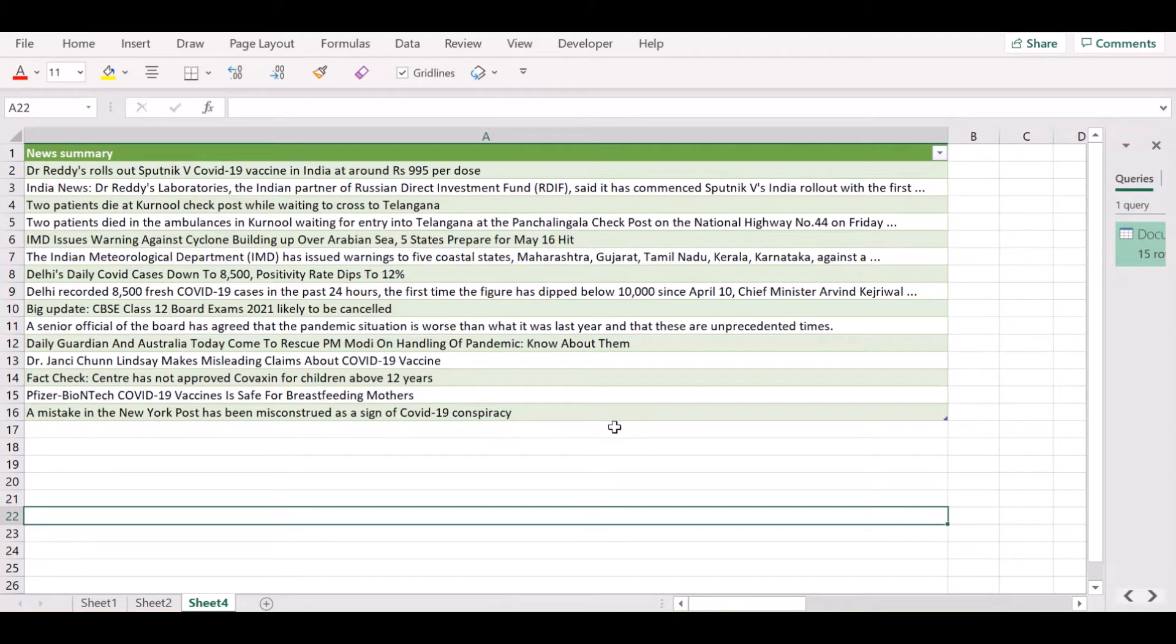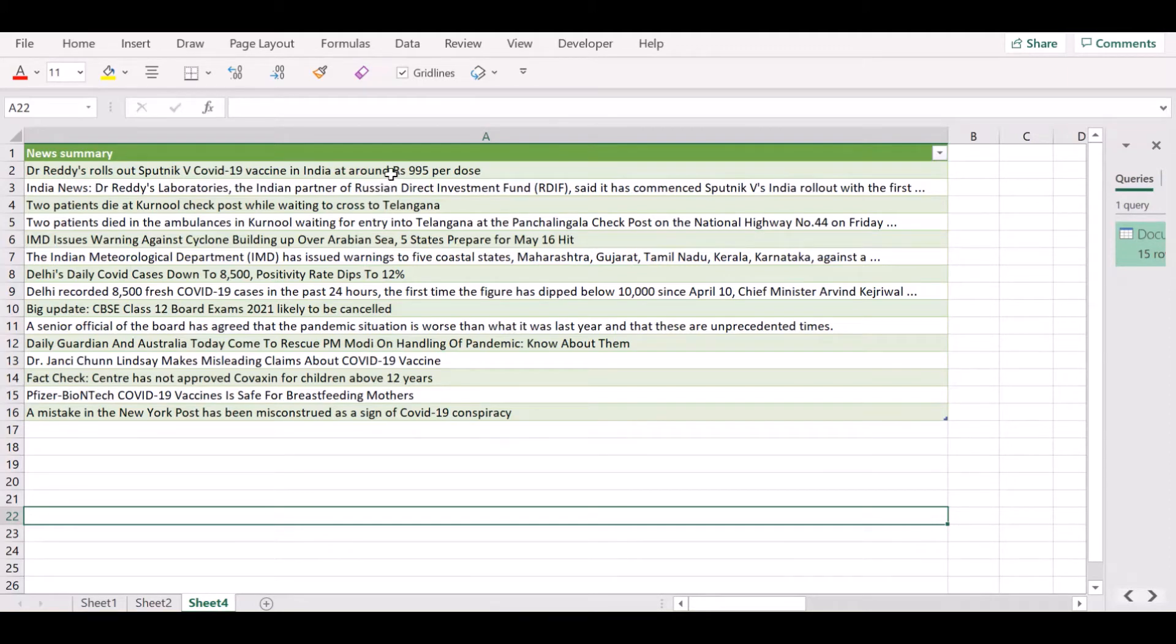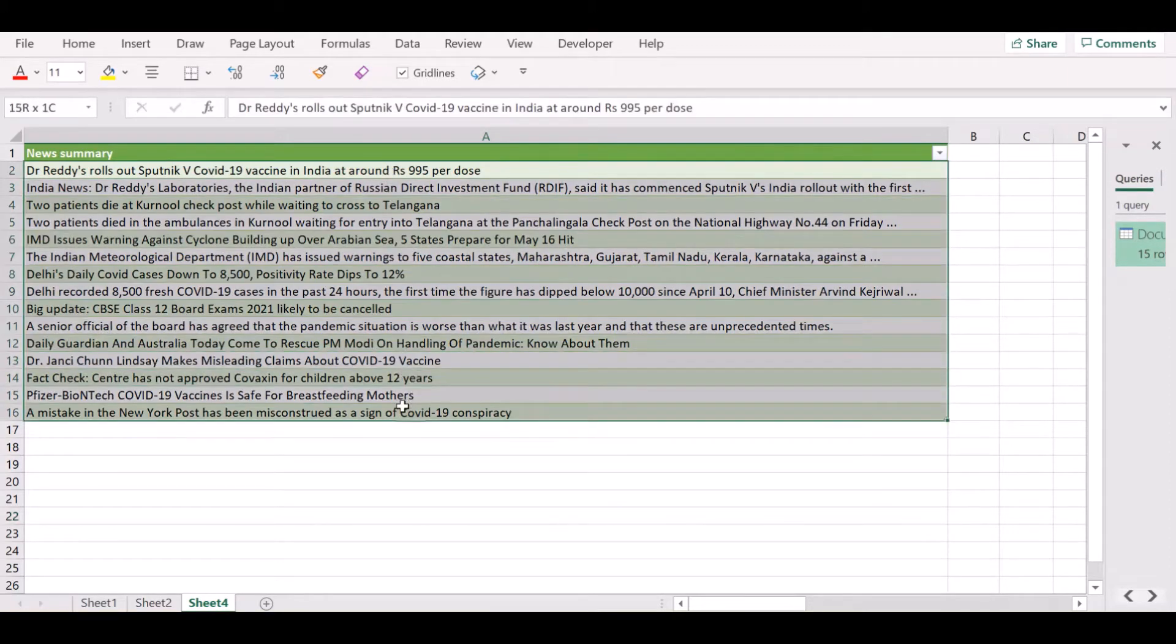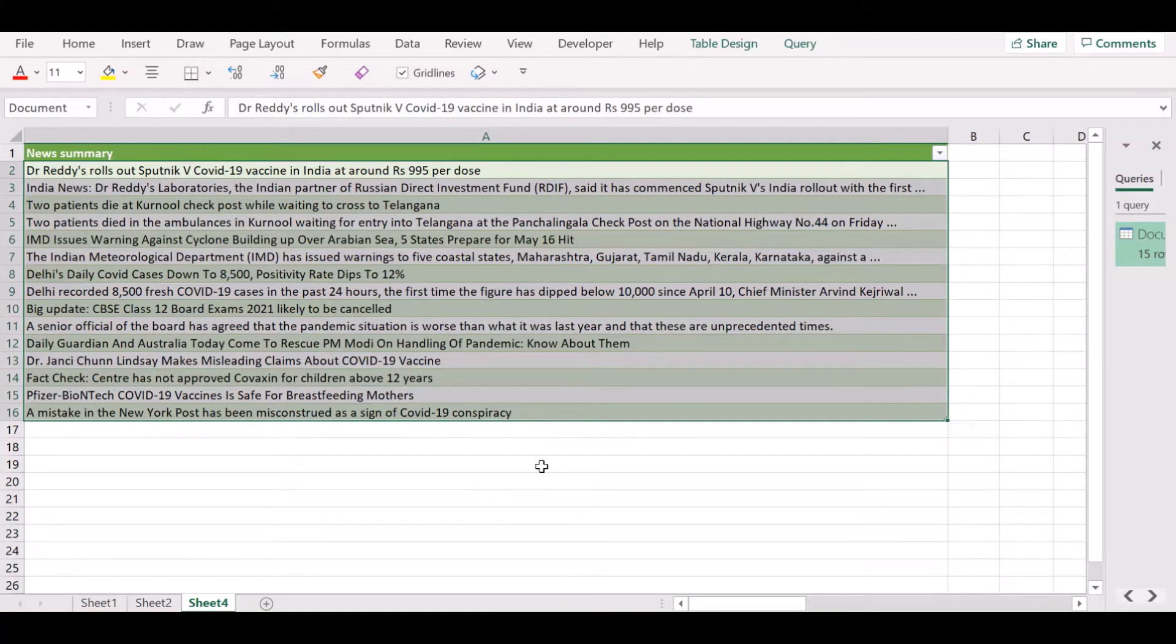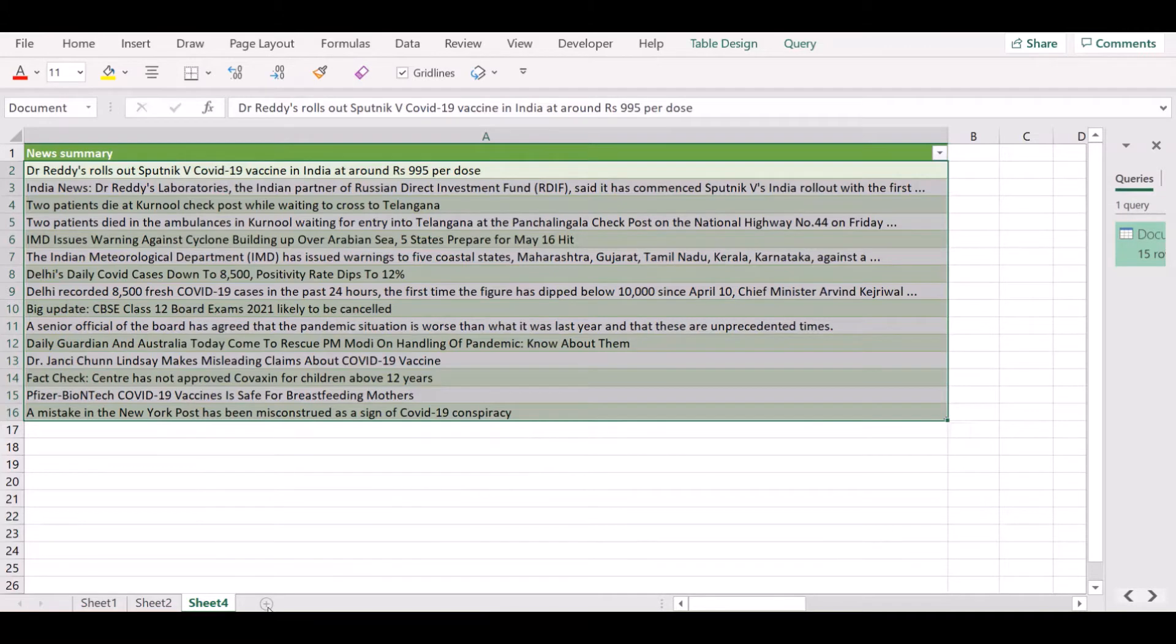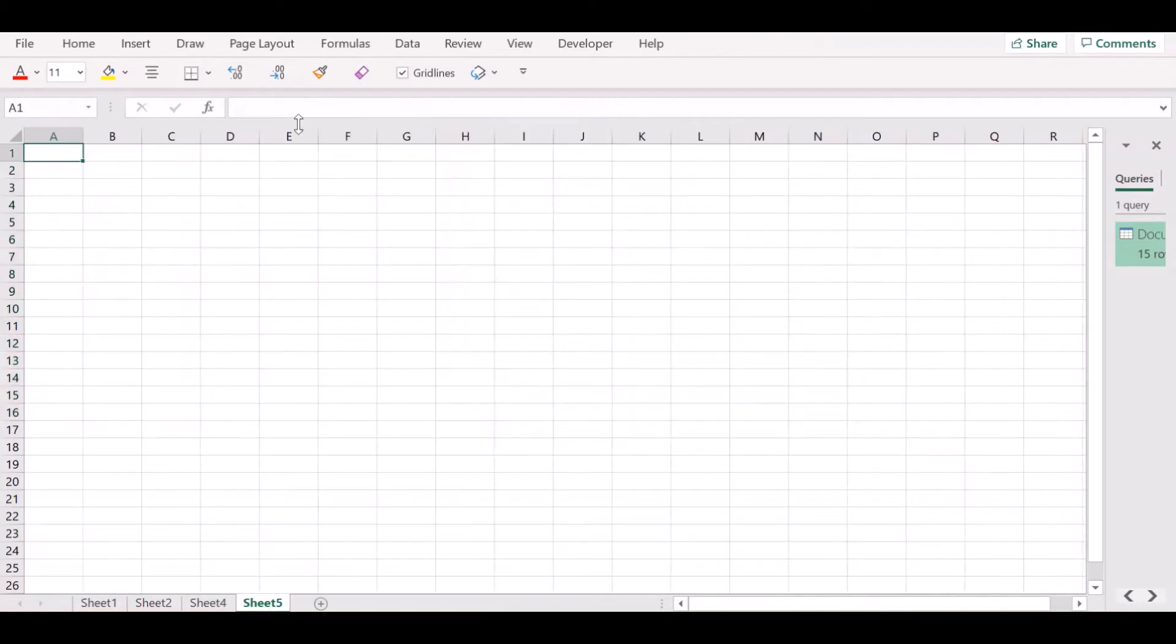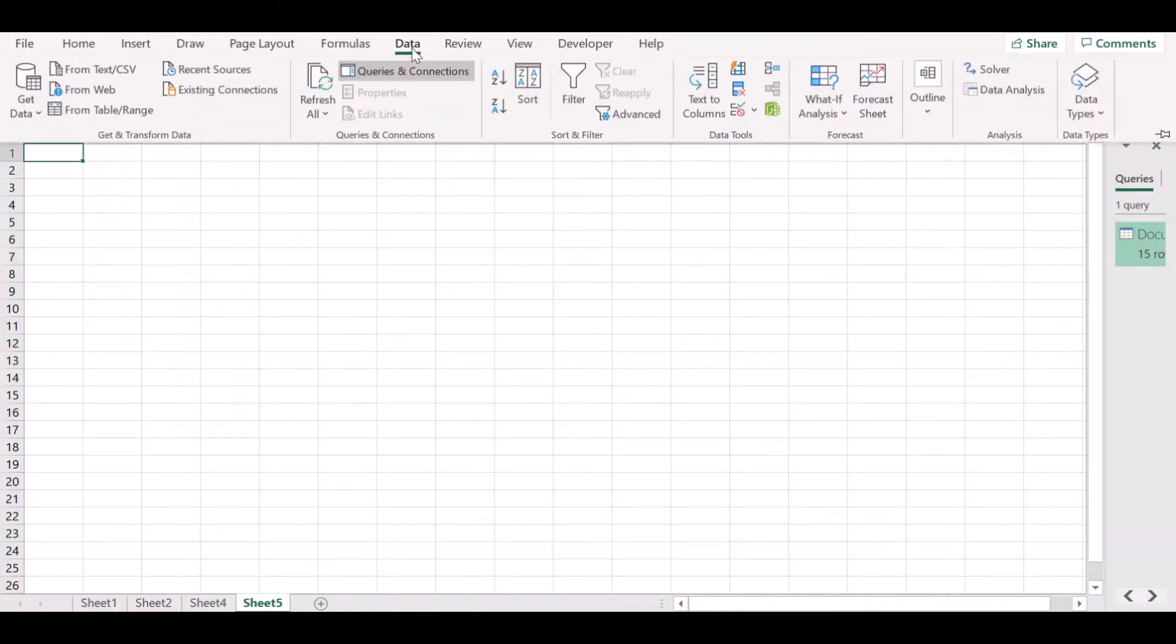We have come over to Excel and I wanted to give you a preview of how your news digest or news summary is going to look like after you have scraped the data from the website using Power Query. The first thing you need to do is to open a new sheet and go to the data menu, choose the option from Web.